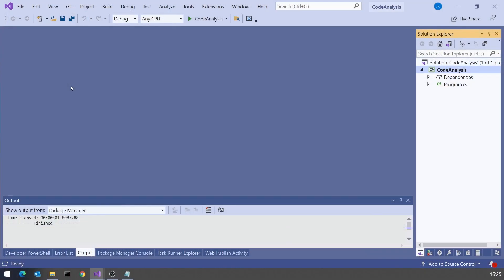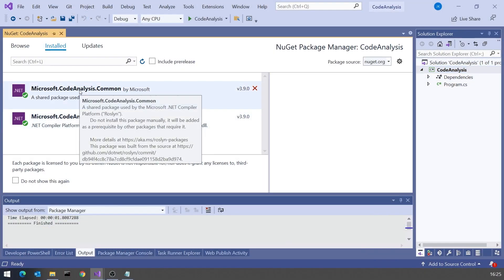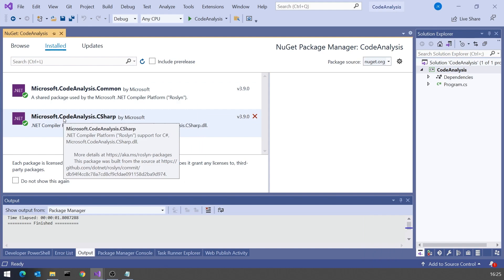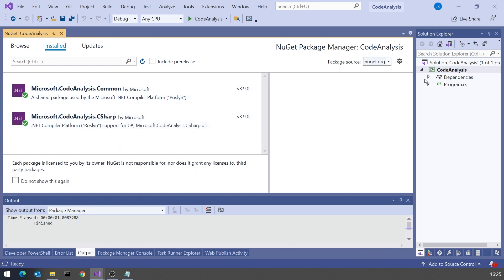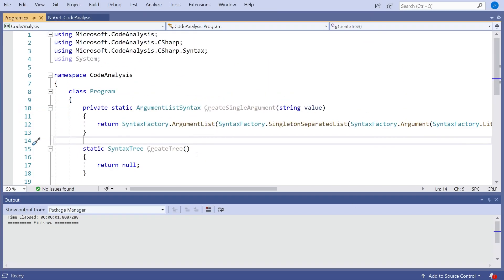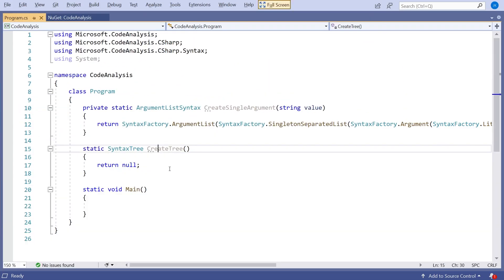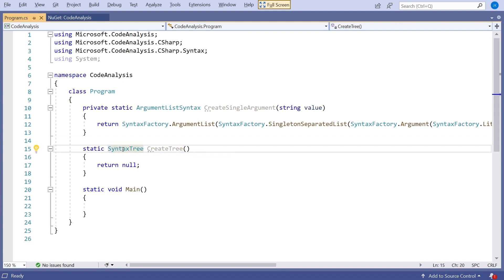I've added the NuGet packages for that — so we've got the general code analysis and then specifically the C# code analysis that I'm going to use. And then in our program I've simply put in this CreateTree method, which is going to create a syntax tree that contains that program structure.